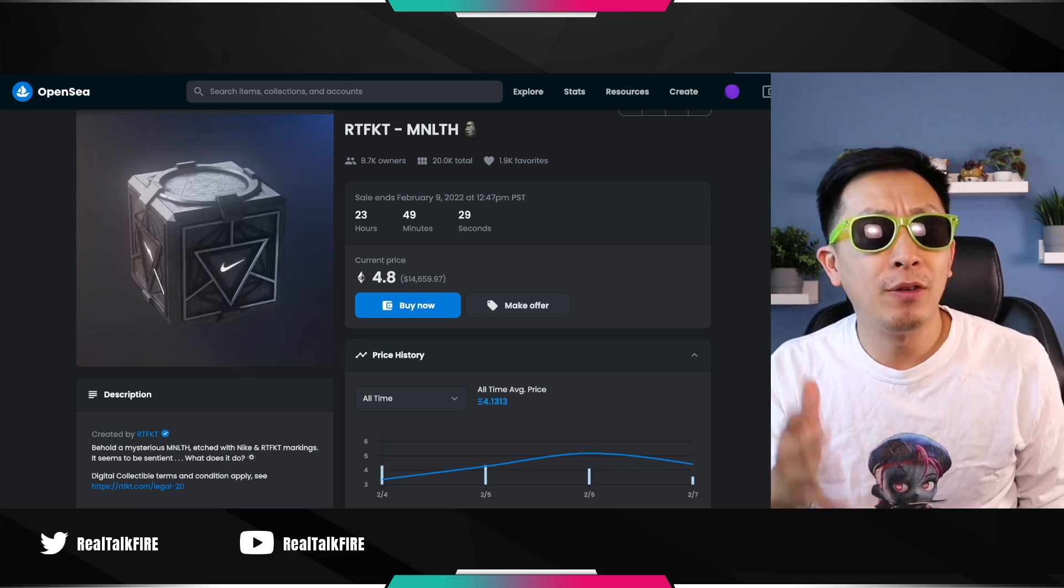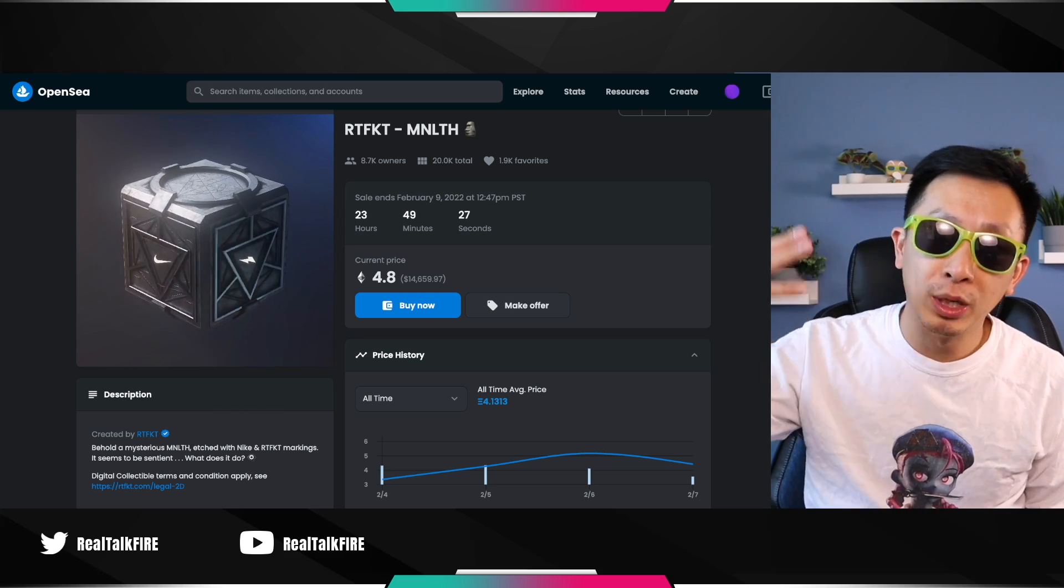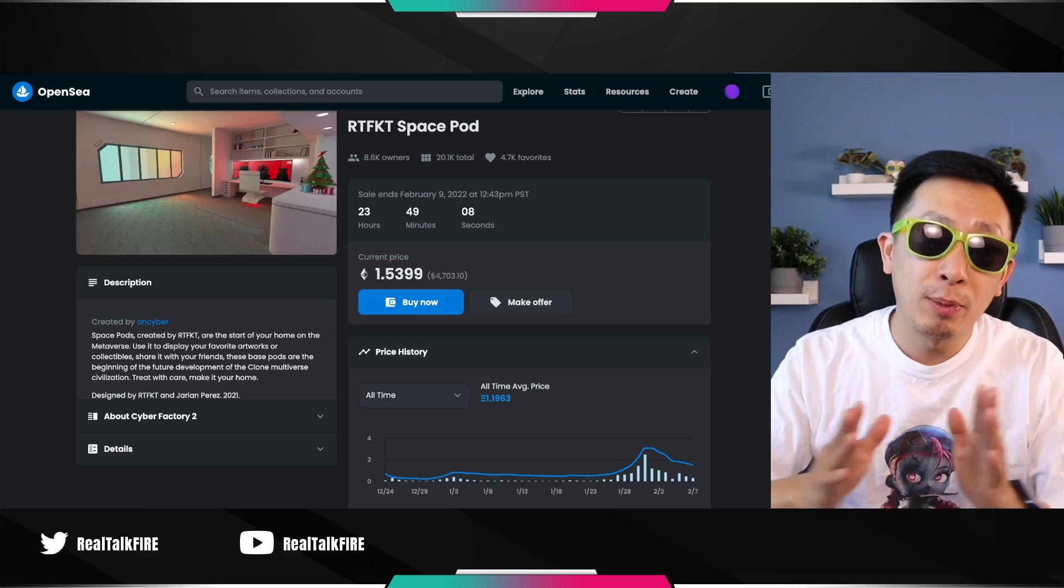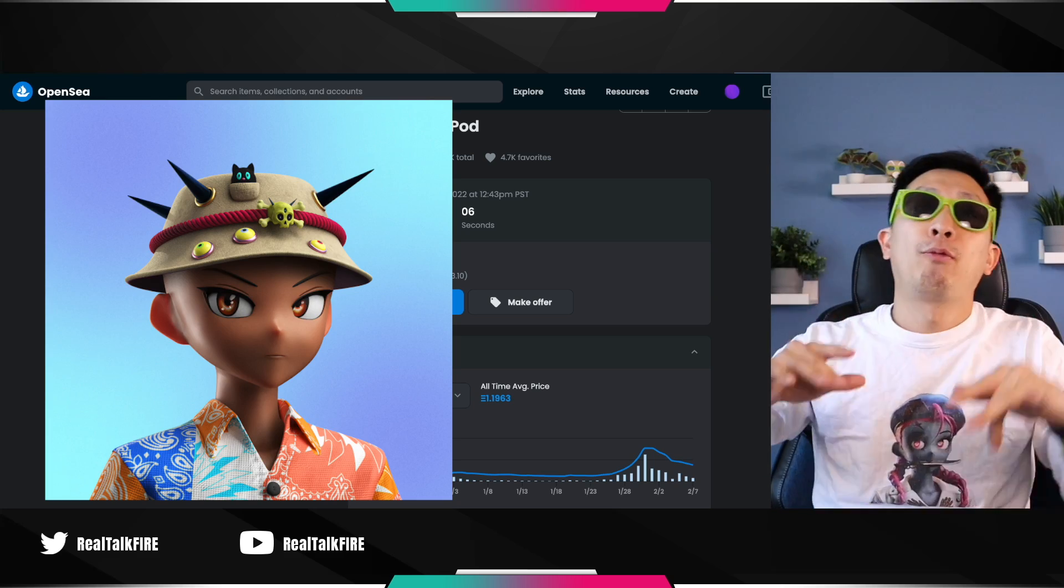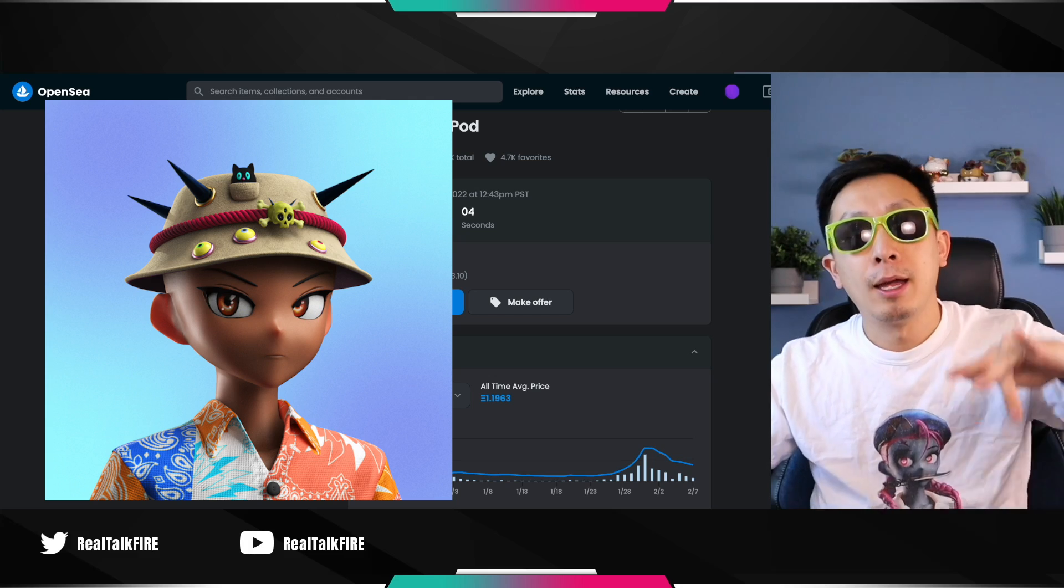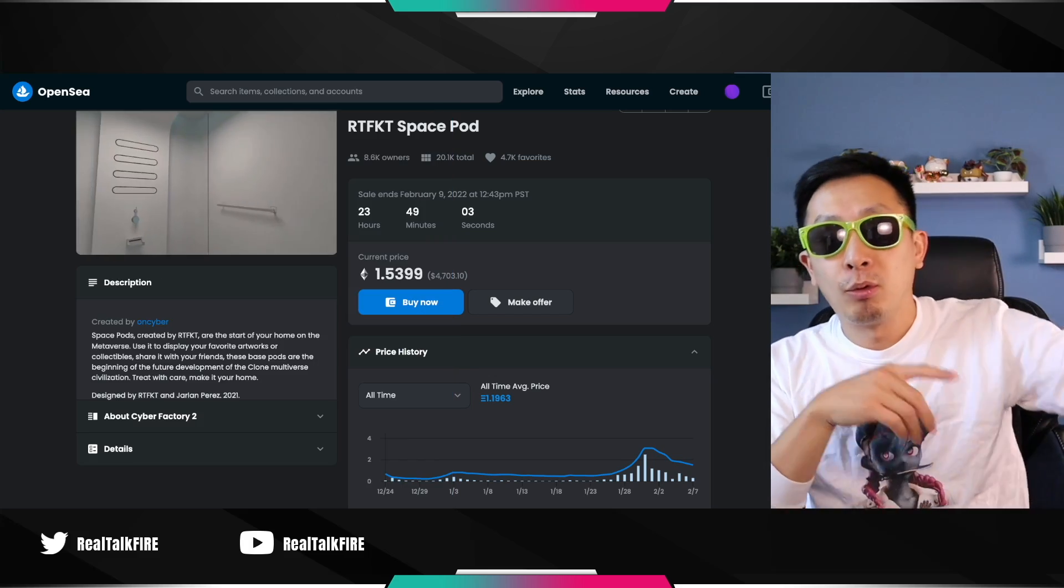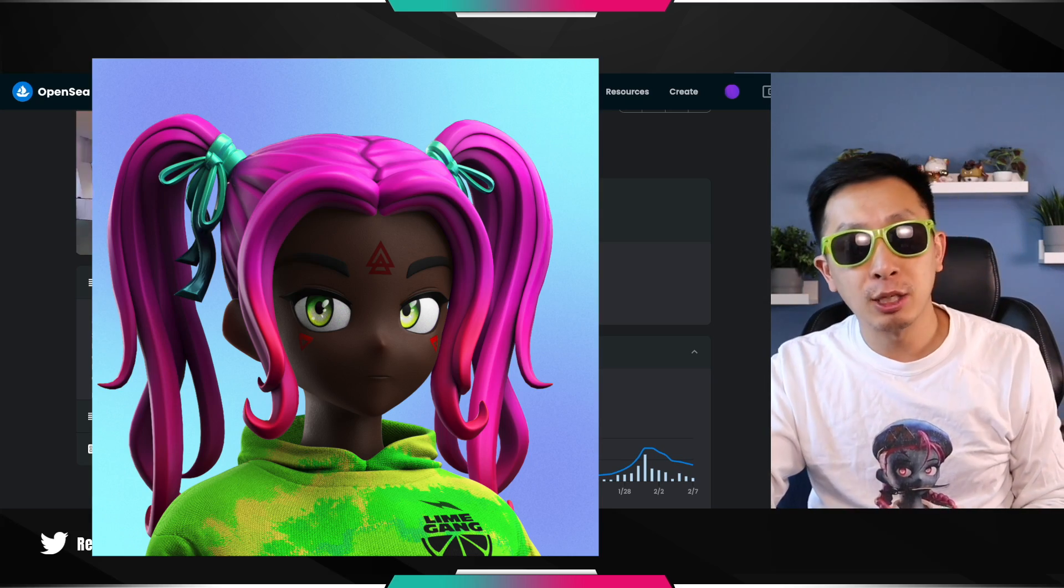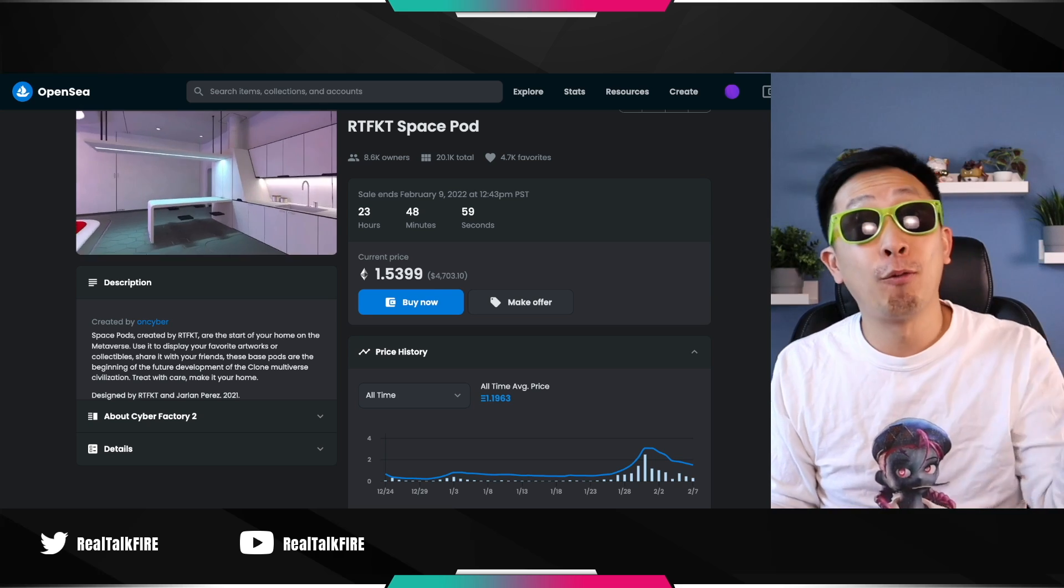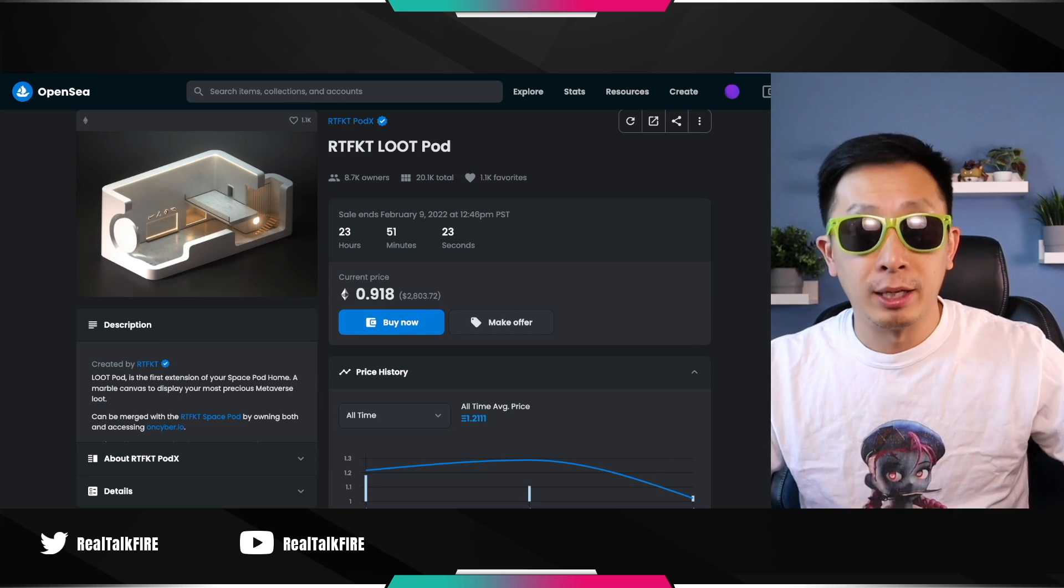Basically around $15,000 per box, we got three of these bad boys. We only got two space pods because we sold a human before the space pod drop. I don't know what I was thinking, but I got back in with the Lime Gang afterwards. So we got two space pods sitting at 1.5 ETH, $4,700 bucks each.